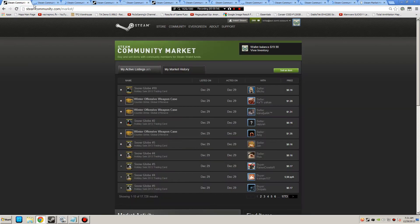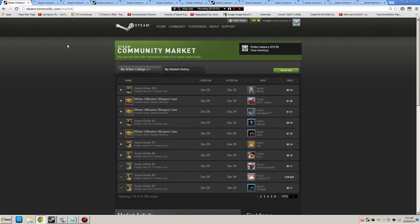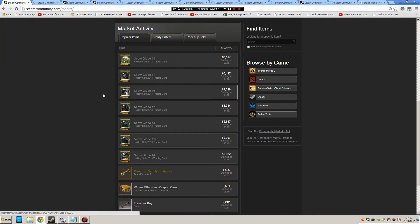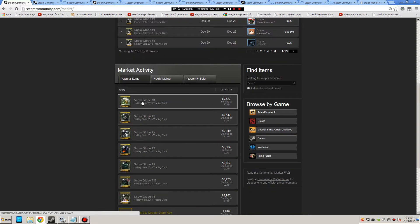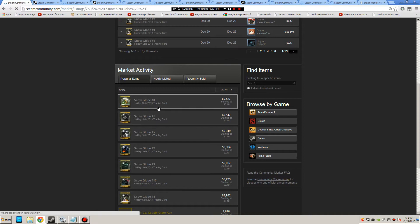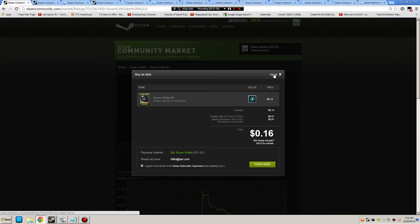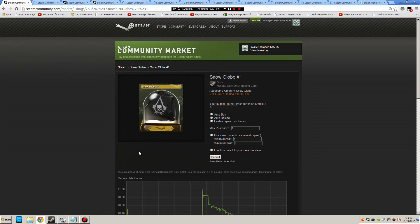And what I'm doing now is, for example, these snow globes here. I'm buying them all at a cheaper price than I can sell them for.